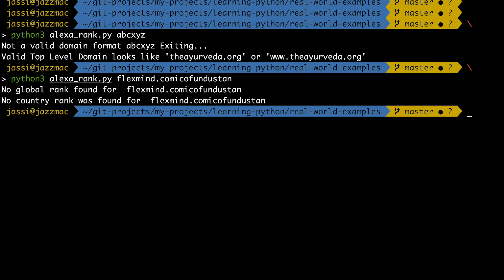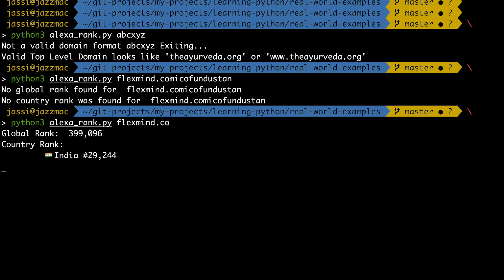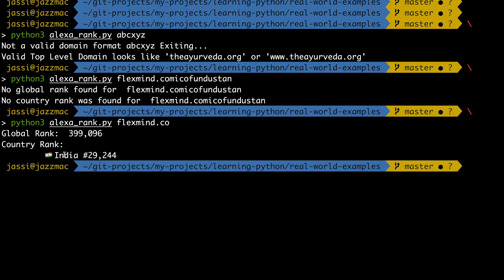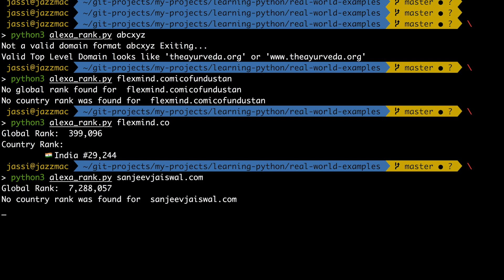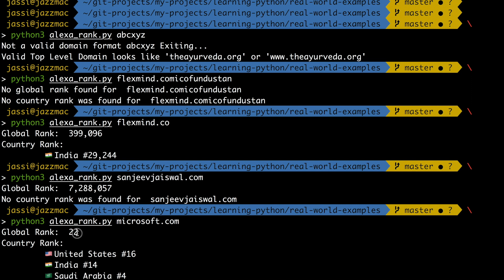Now let's do the real thing. Running the script with flexmind.co — waiting a few seconds — and here you go: global rank is shown, country rank shows India with its rank. Similarly for sanjeeviaiswal.com, it has only a global rank but no country rank, and it handles that correctly. For microsoft.com it shows global rank and country rank with three countries: United States, India, and Saudi Arabia — exactly what we saw on the website.